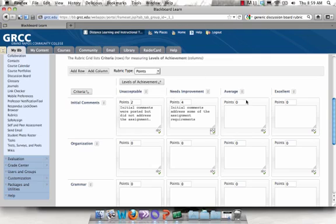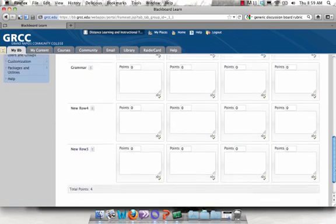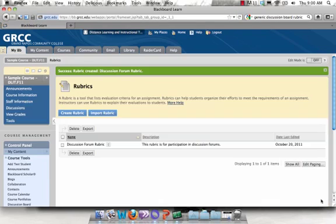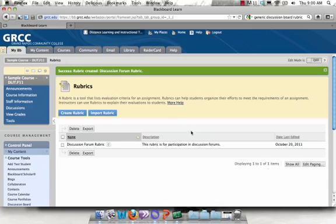Just continue to go through and add points in your description for each box, and then when you're all done, you scroll down and click submit. And you've now successfully created a rubric.